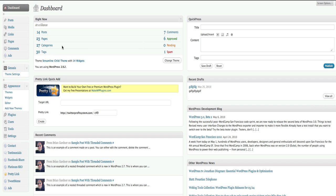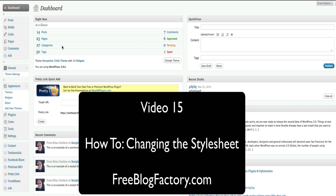Welcome back. This is Russell Yermel with FreeBlogFactory.com and in this video, I'm going to teach you how to change the style sheet and the overall appearance of your free self-branded WordPress blog from FreeBlogFactory.com.